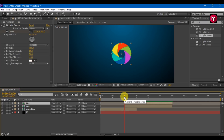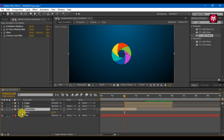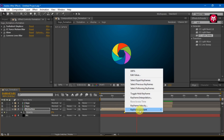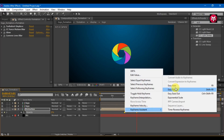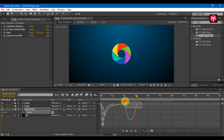Select formation composition. Press T for opacity. Go to 2 seconds and create a keyframe. Go 1 second forward and change the value to 0. Select keyframe, change keyframe assistance to easy ease, and adjust the speed graph.